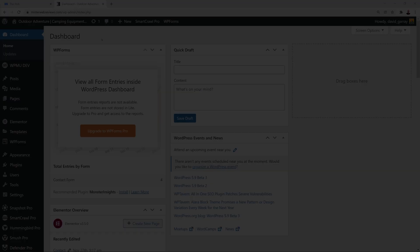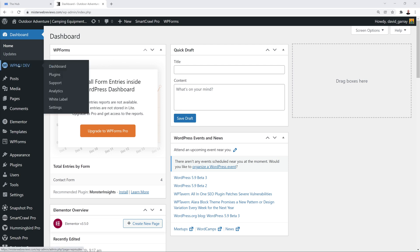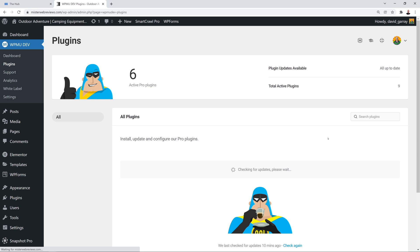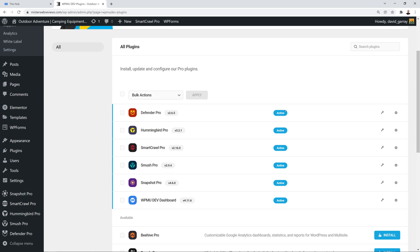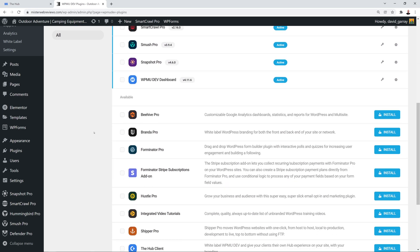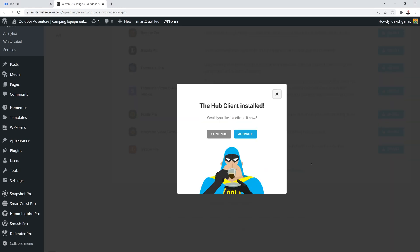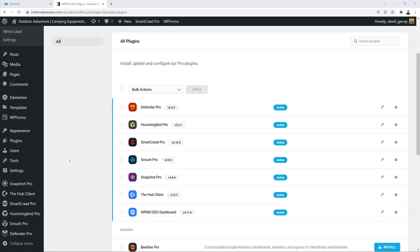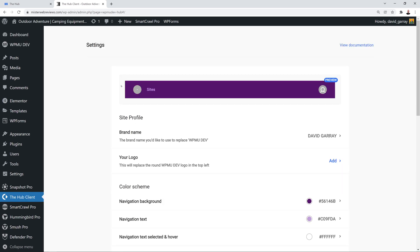To get started, go to your WordPress dashboard. On the left-hand side you have the WPMU Dev section — from there go into Plugins. These are all the plugins installed on your website. Scroll down the page to find the Hub Client plugin, click Install, and then click Activate. Once the Hub Client is installed and activated, you'll see a new tab on the left-hand side.